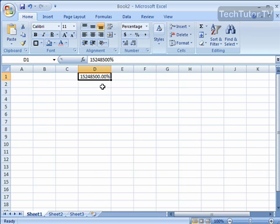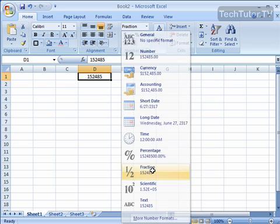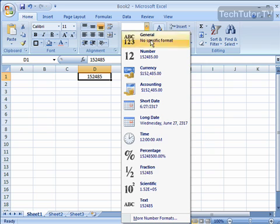Percentage, you could have it set as a percentage. It's going to add decimal points and a percentage sign. A fraction, again, didn't really do anything here, but if you had a fraction, then it would go ahead and put it in fraction format.